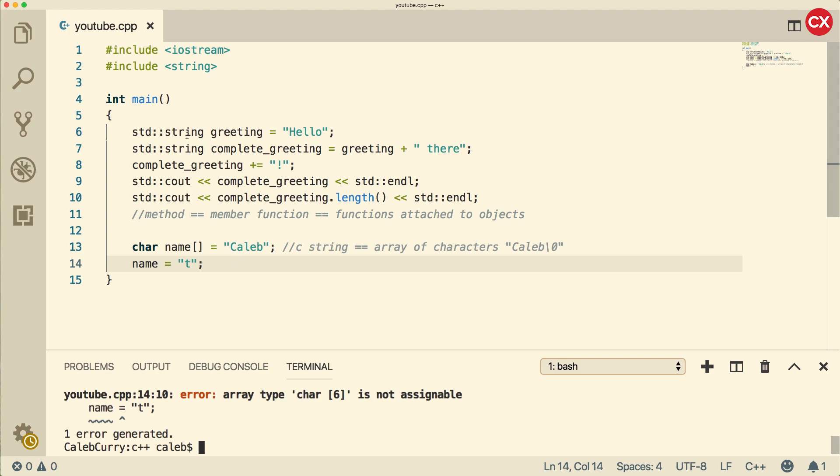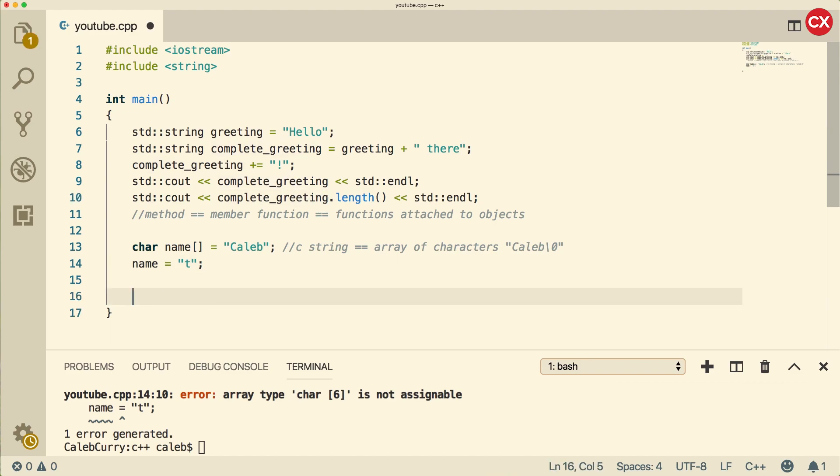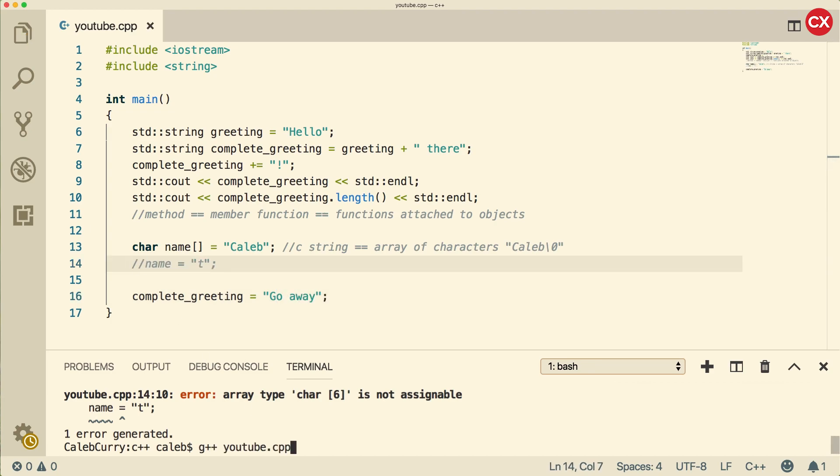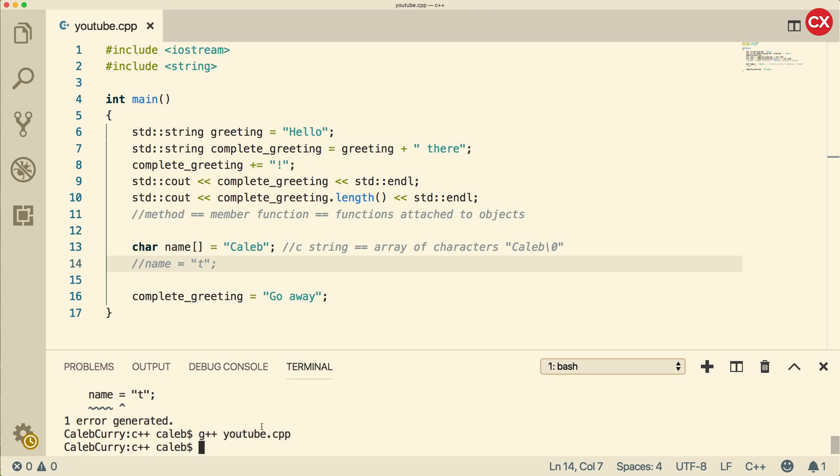C++ strings with the string class are not like that. We have this complete greeting here. We can actually change that if we want. We could say complete greeting is equal to go away. If I comment out this error here, you can see we can compile with no problems. So you can see that C strings are a little bit more complicated and not as easy to work with. The string class is much more flexible and is the recommended way to go.